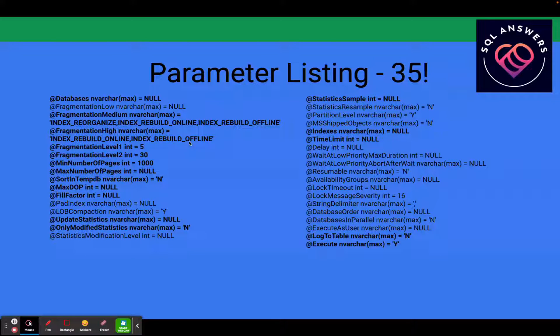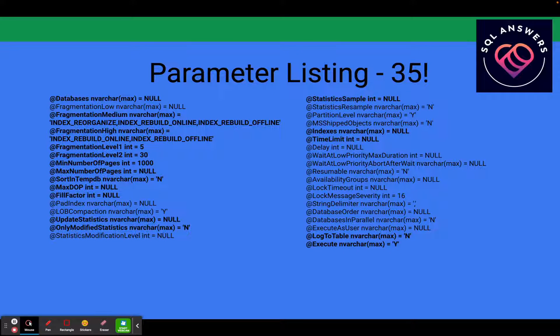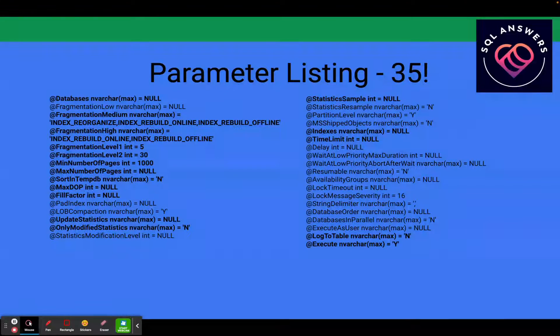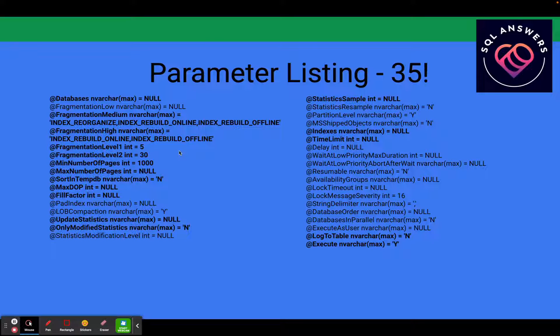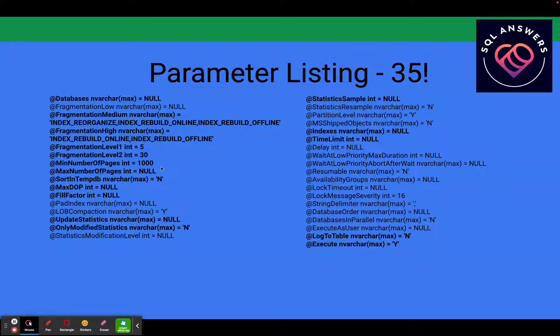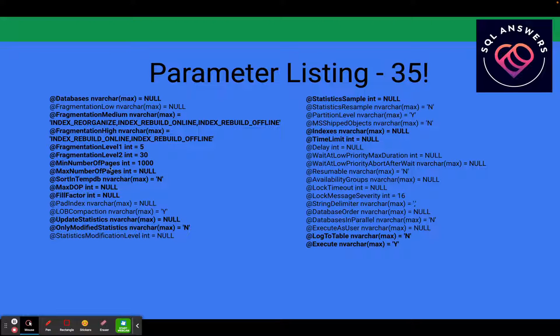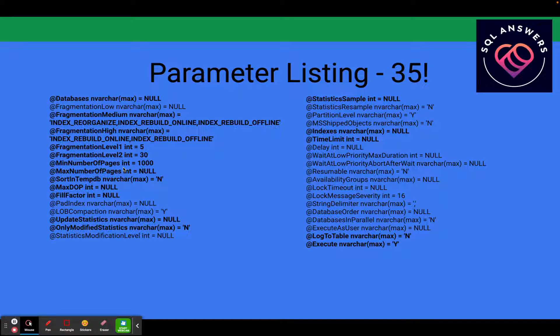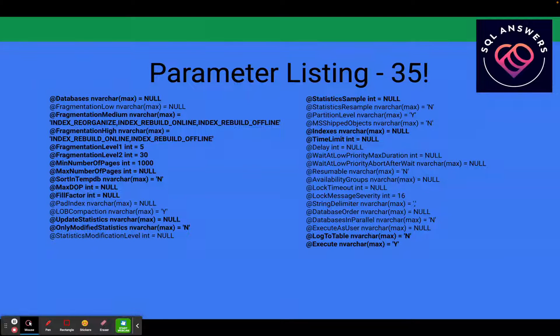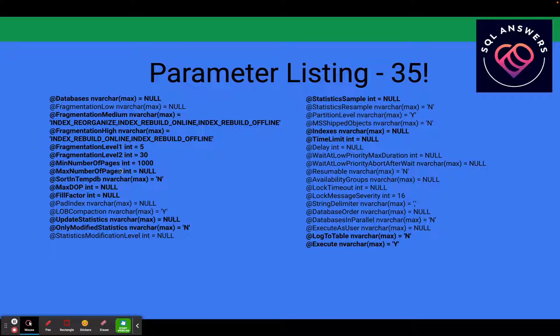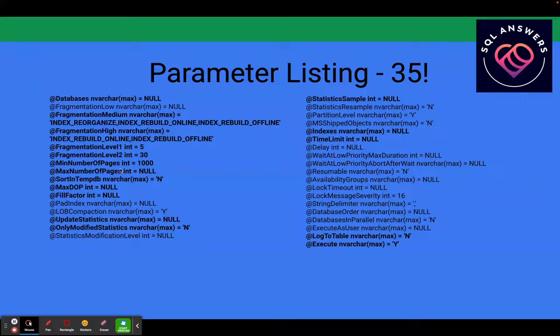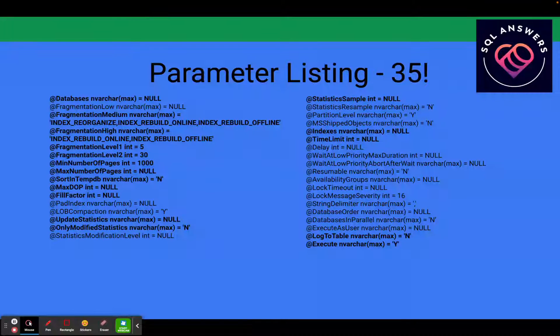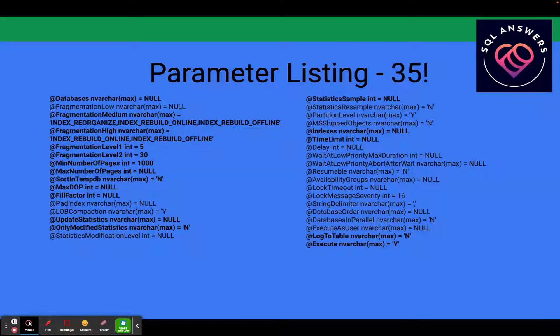Something else I'll mention is that if you are on Standard Edition, you don't have the ability to do online index rebuilds, at least in some of the versions. I'm not sure about the latest version of SQL. You can also specify the minimum number of pages in the index that will be taken for the index maintenance to be carried out. And also you can specify a max. Null obviously means there is no max. But that's in cases like if you've got a very large index and maybe you don't want it running with this particular job, you can put a cap on the number of pages so that the very large indexes will be skipped.